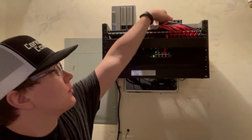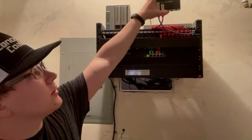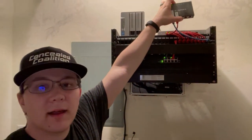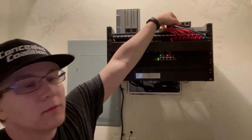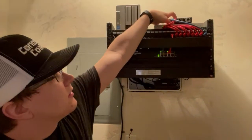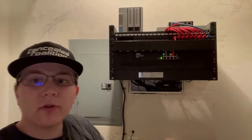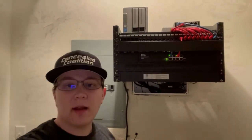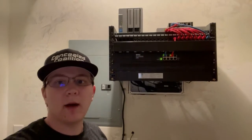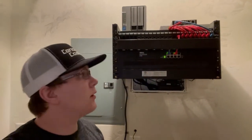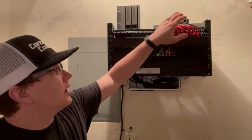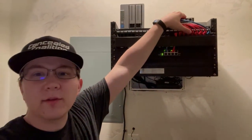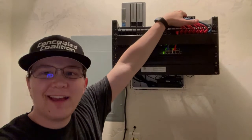is going to be this Ubiquity EdgeRouter X, the non-SFP model. This is taking a 100 megabit per second up and down fiber connection bringing it into the house. Unfortunately, the fiber is not terminated in the house.